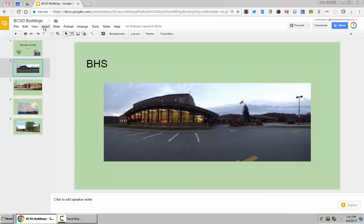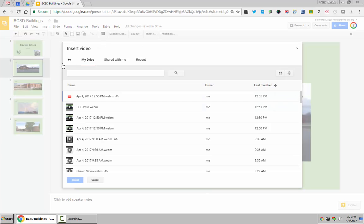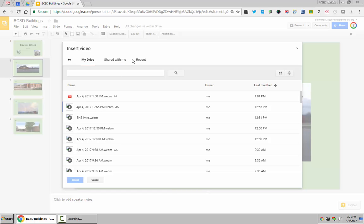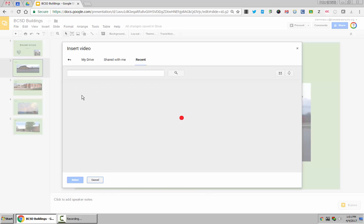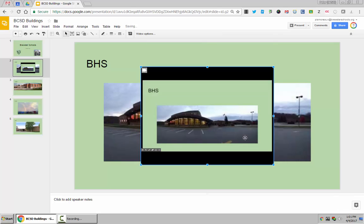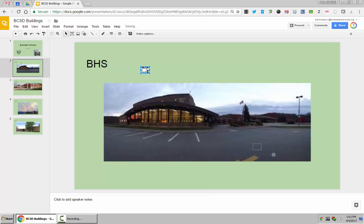This time, when I'm going to insert the video, I can say insert video and I go to my drive and select BHS intro. I don't really want this to be visible, so I'm going to make it really small. I'm going to hide it down here in the corner.